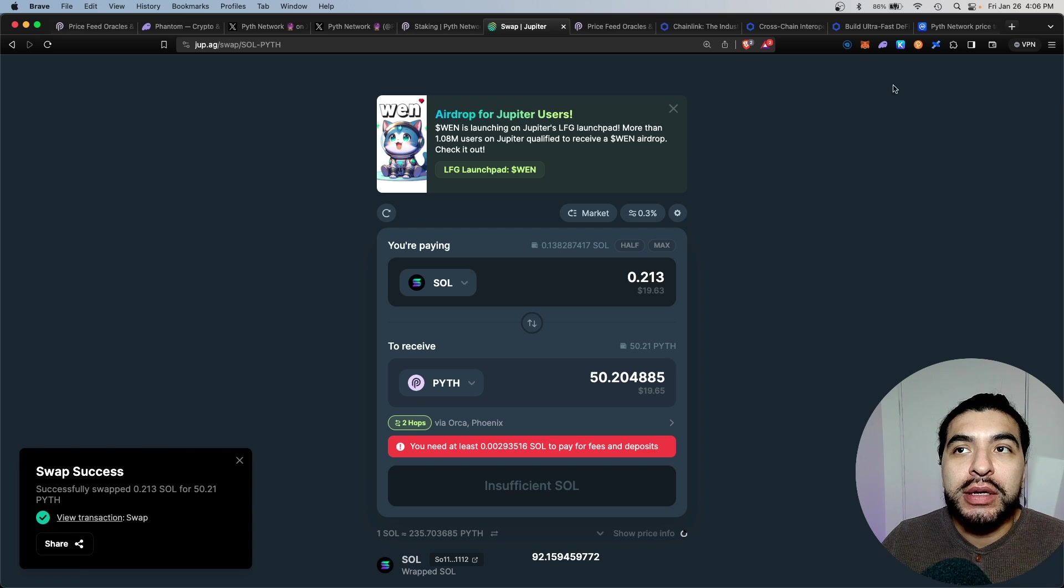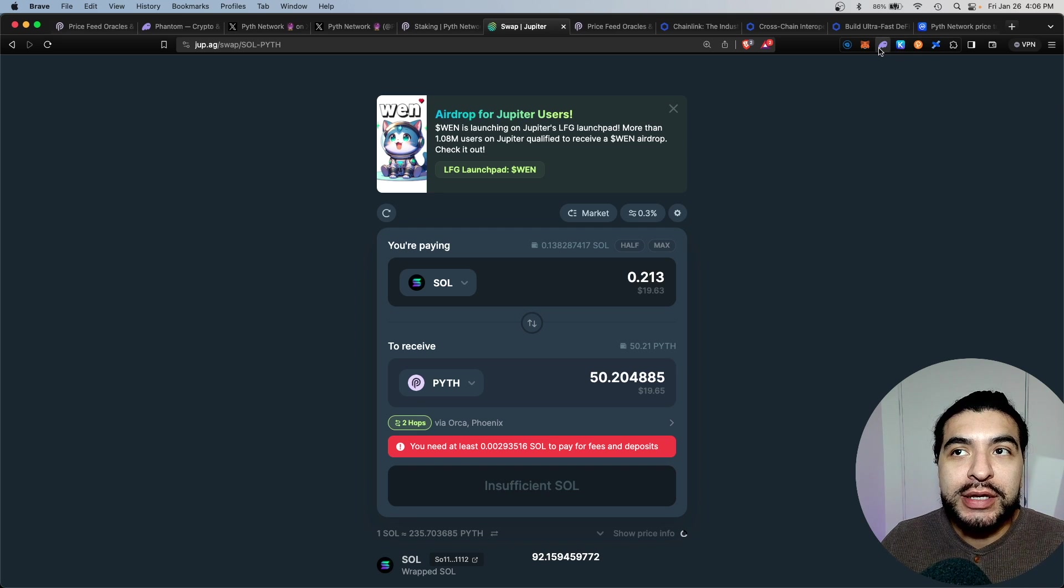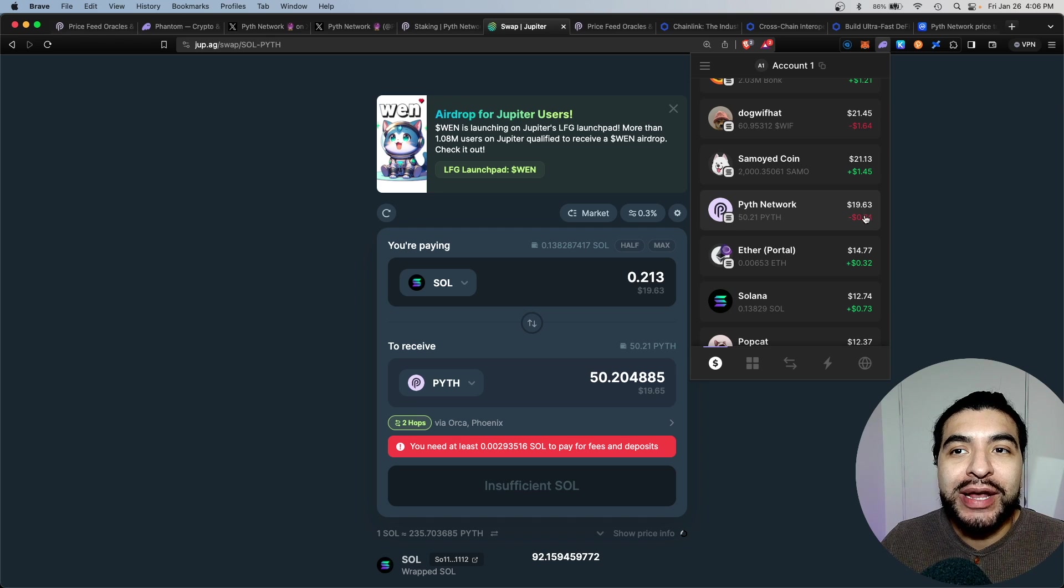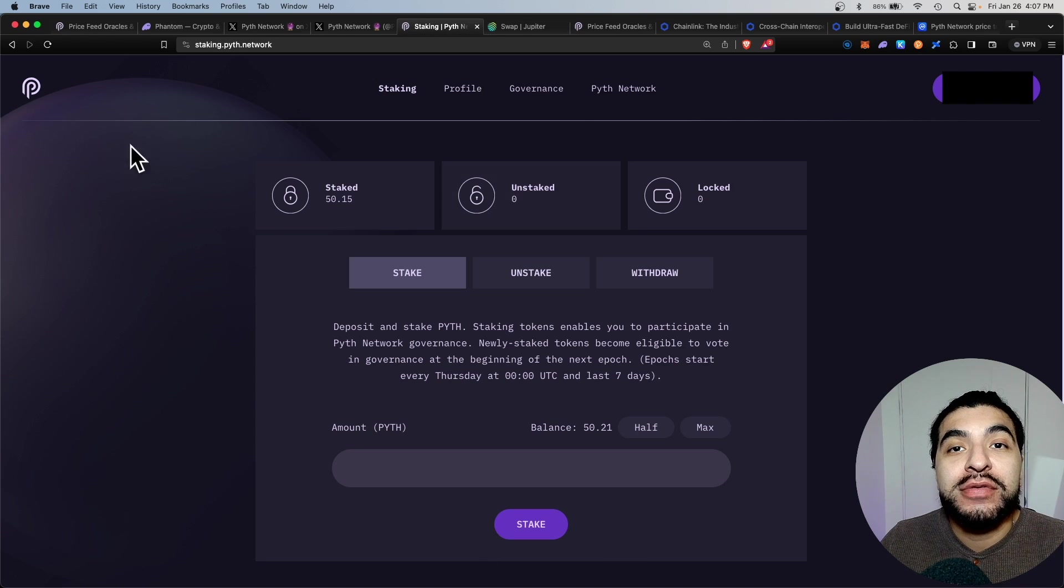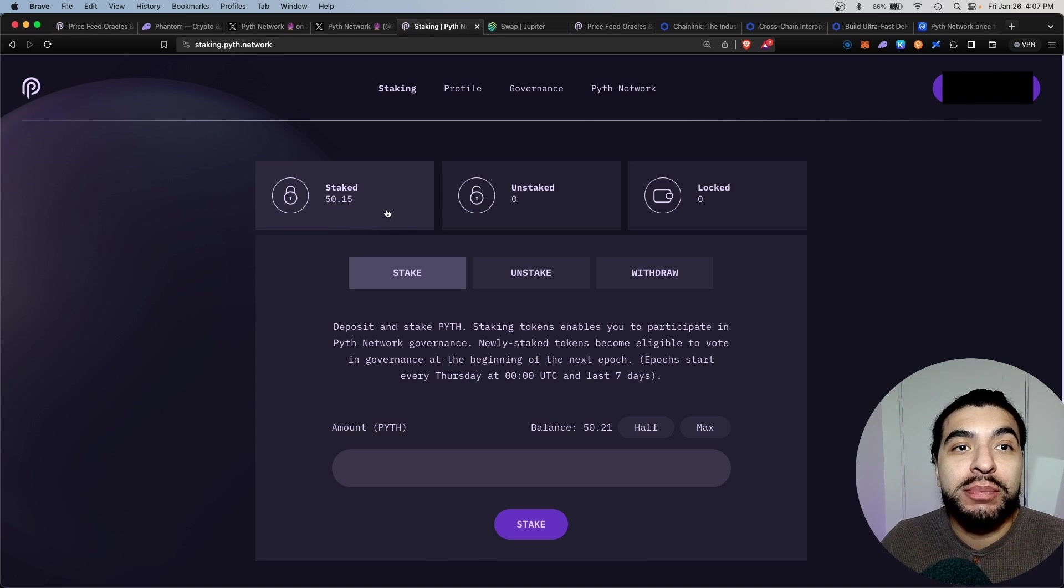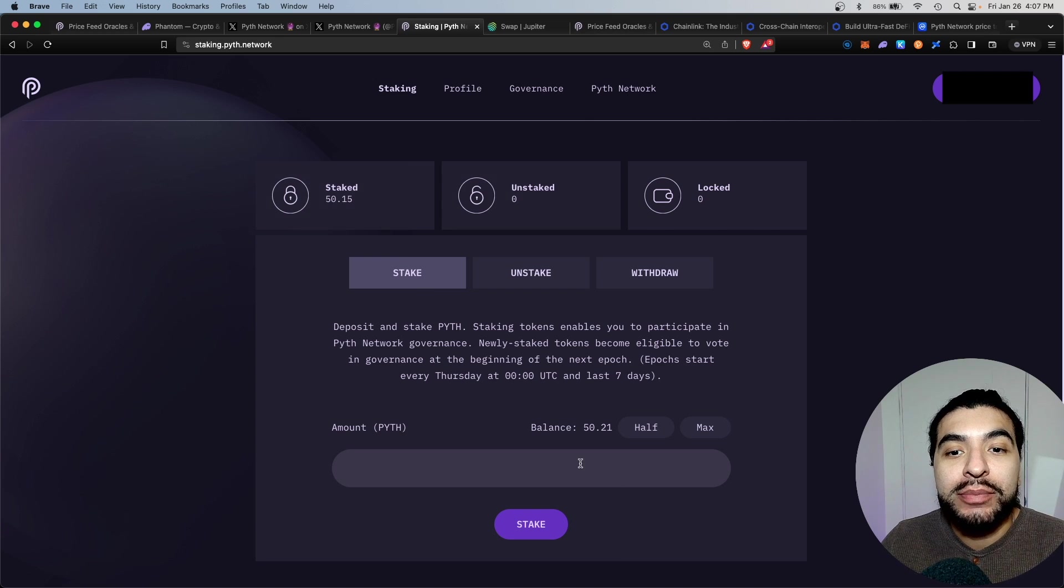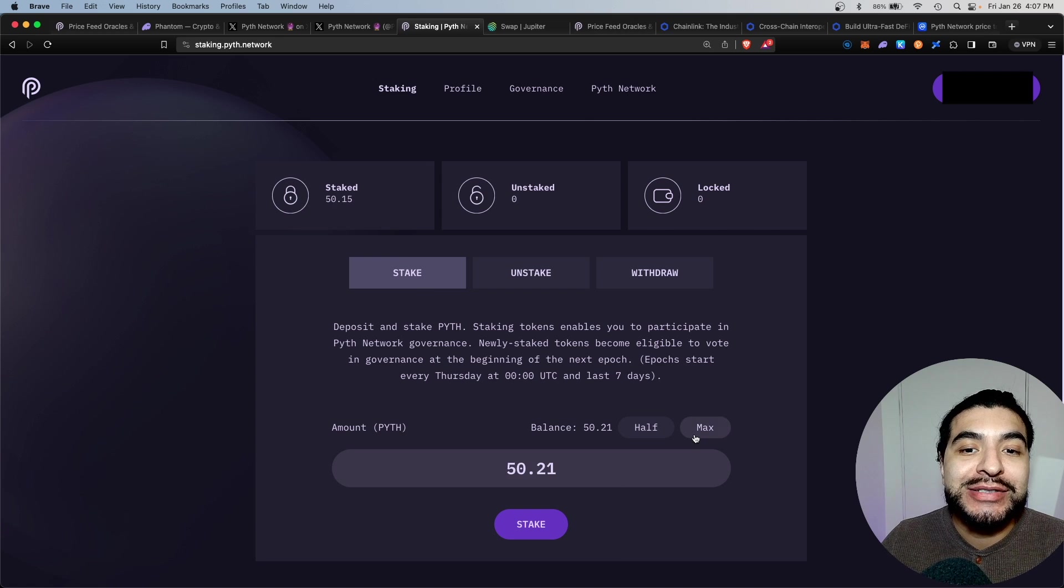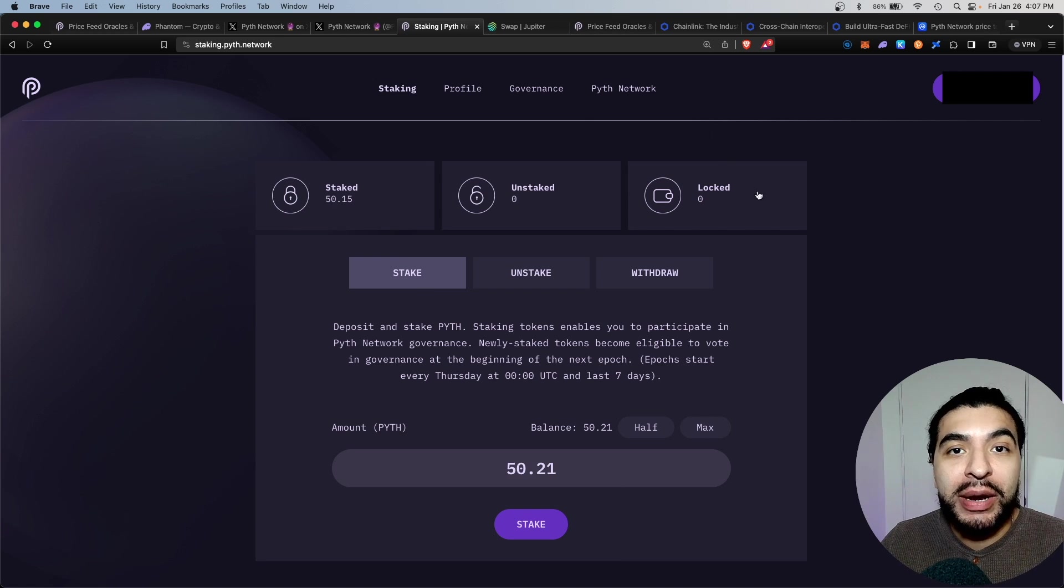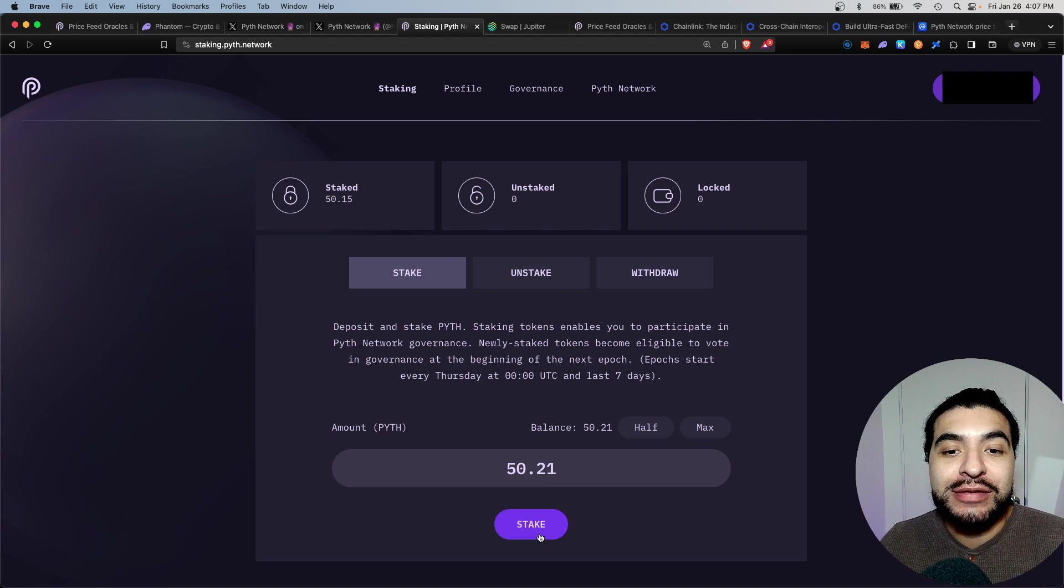That was confirmed and you can verify by viewing your wallet again. As you can see, I have my Pyth token available now in my phantom wallet. Back to the staking page, I have previously staked some Pyth token. Under the stake tab, I'm going to hit max. This would preload the total amount of Pyth I have in my wallet, and we're going to hit stake.